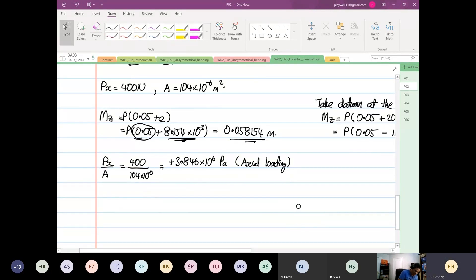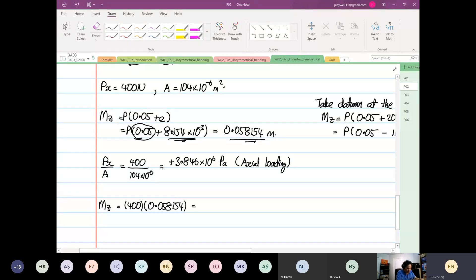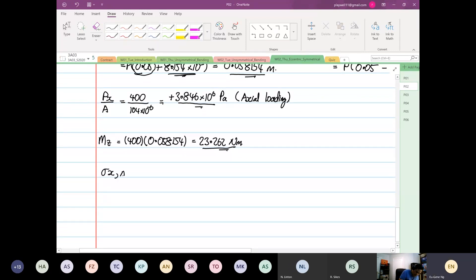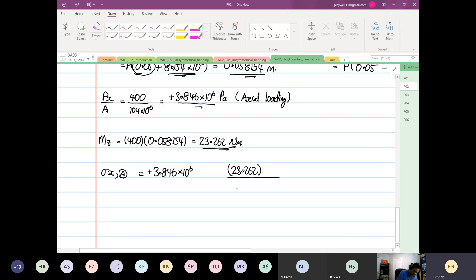We can calculate our moment about Z. The force applied is 400 multiplied by 0.058154, which equals 23.262 Newton metres. Now we can directly calculate stress X at point A. The first term, Px over A, is positive 3.846 times 10 to the power of 6. The MZ over Izz term uses moment 23.262 and second moment of area 3.8802 times 10 to the power of minus 9.